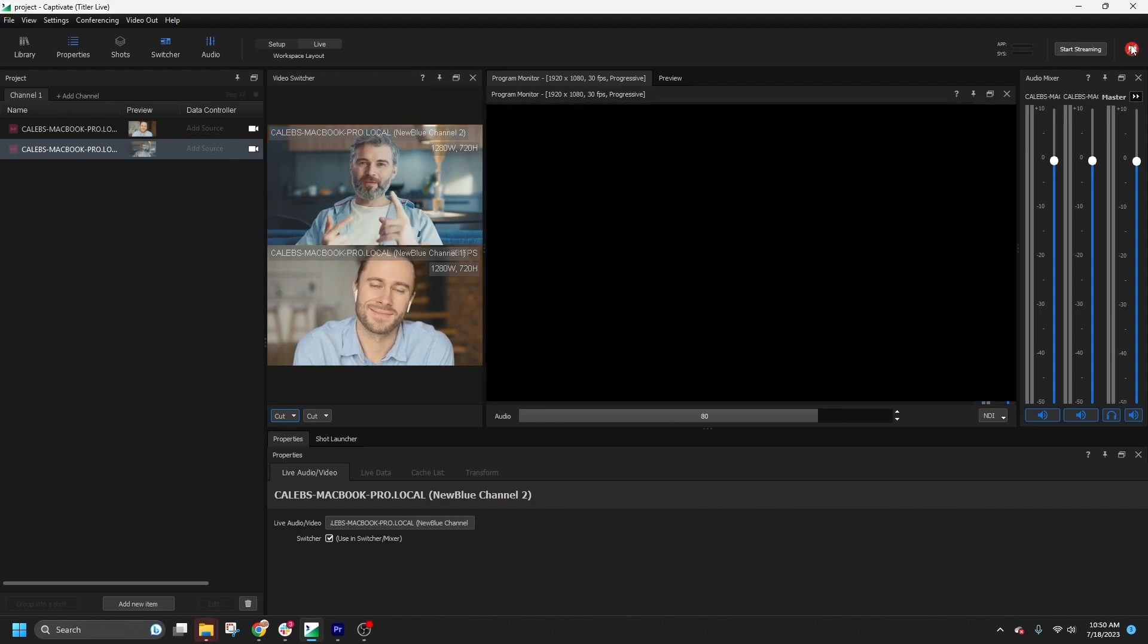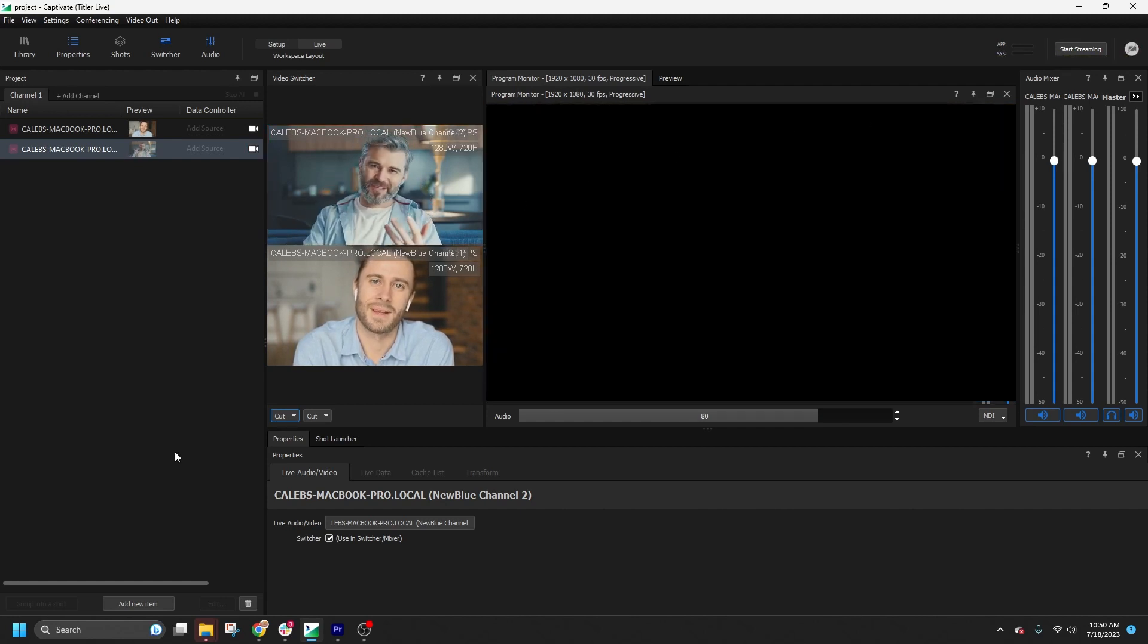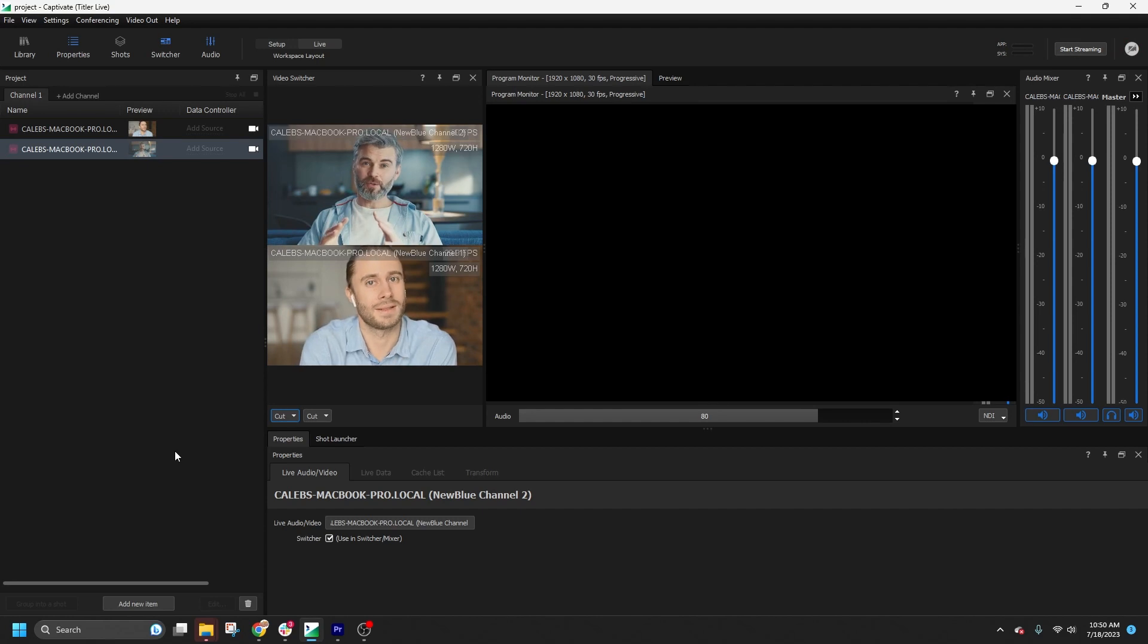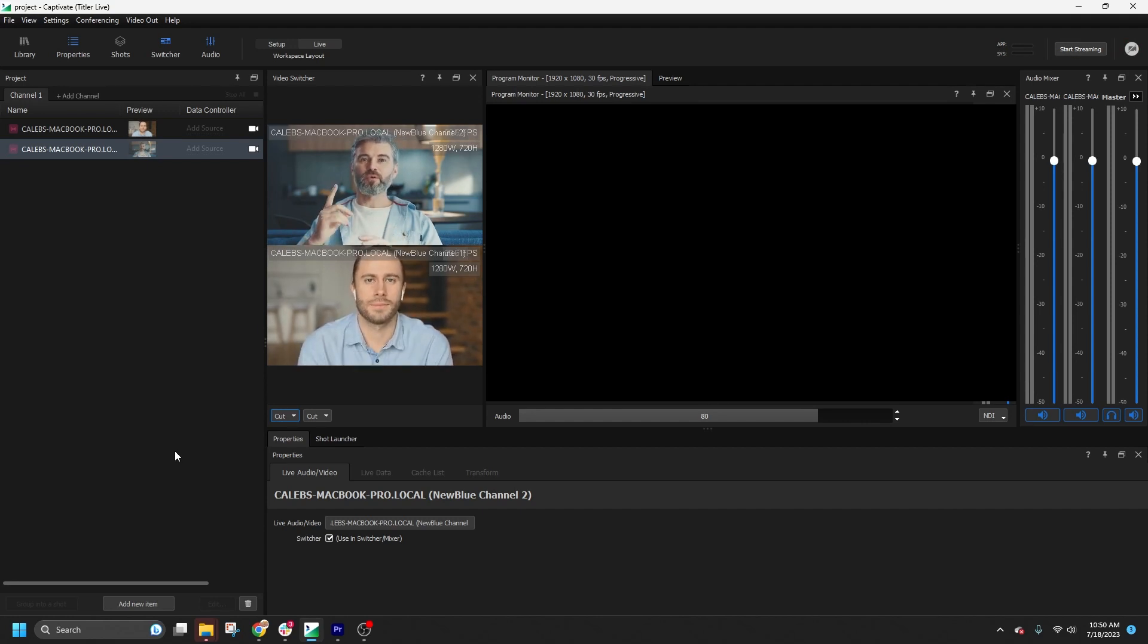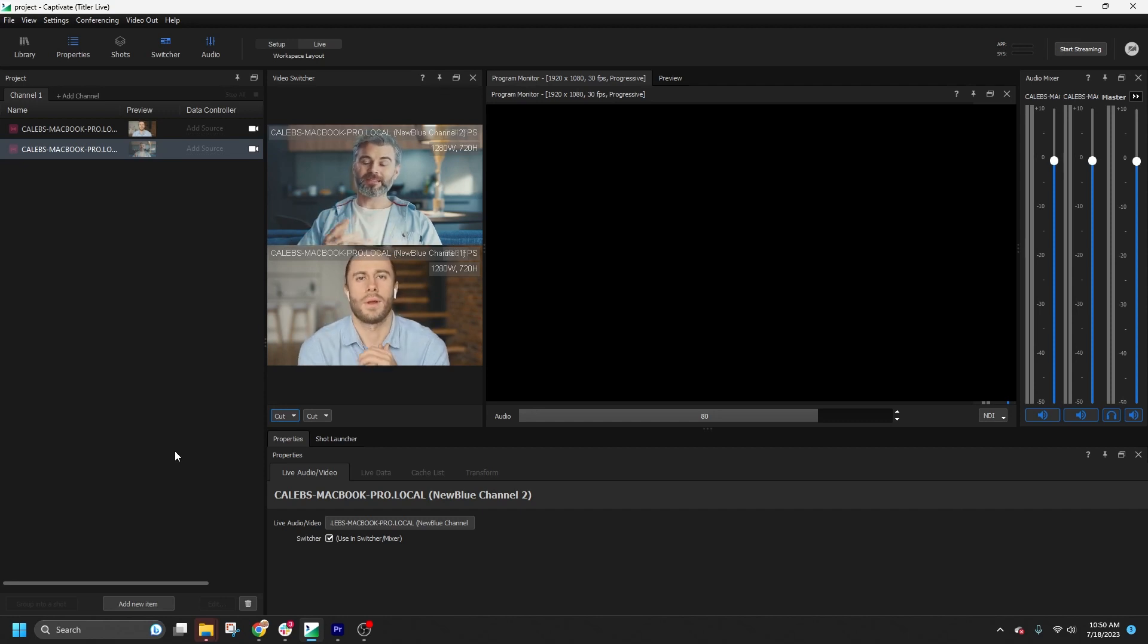And that's the basics of switching live video in NewBlue Captivate. It's an intuitive yet powerful feature that unlocks new possibilities for your broadcasts and helps mitigate the need for additional hardware or software tools.